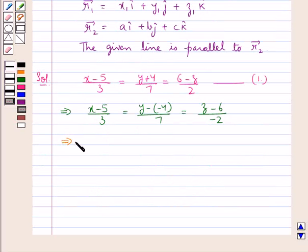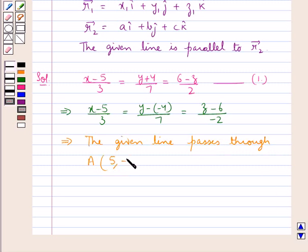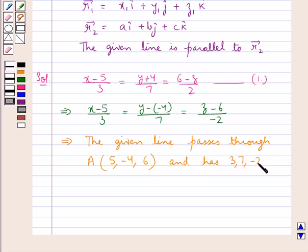So this means that the given line passes through a point A with coordinates 5, minus 4, 6, and has direction ratios 3, 7, minus 2.